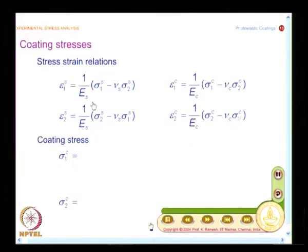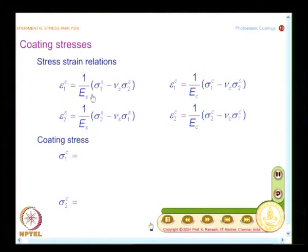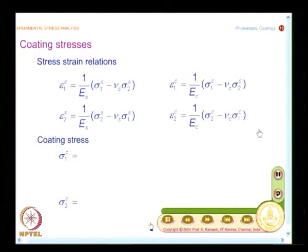One of the main challenges here is how to interpret the specimen stresses from the fringe patterns observed on the coating. From the optics, we first find out the coating stresses, and then using the principles of mechanics of solids, we find out the specimen stresses. Whatever strain is developed on the specimen is faithfully transmitted to the coating, and individually we can write the stress-strain relations for both specimen and coating. Using these relations, it is possible to estimate the coating stresses sigma 1c and sigma 2c.